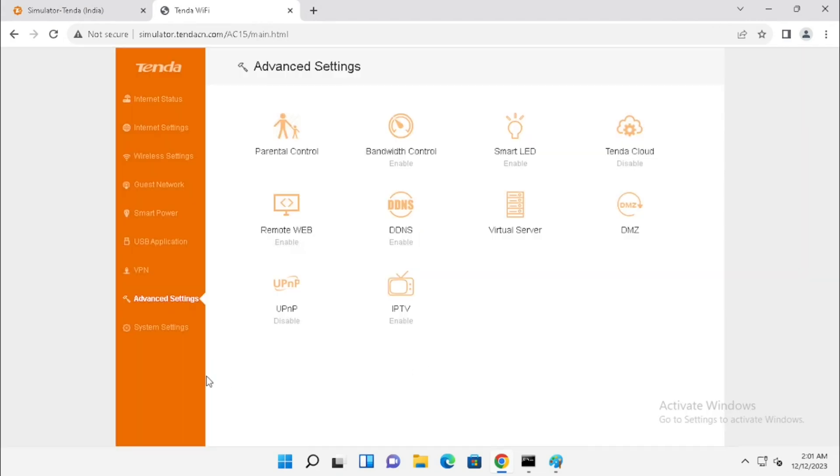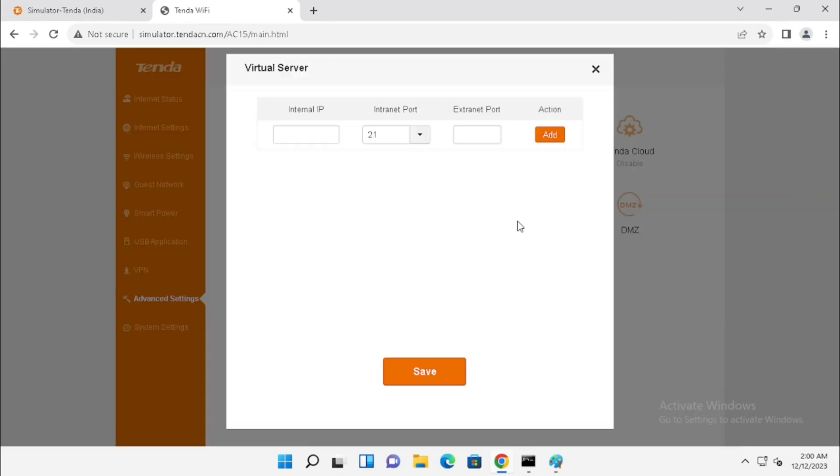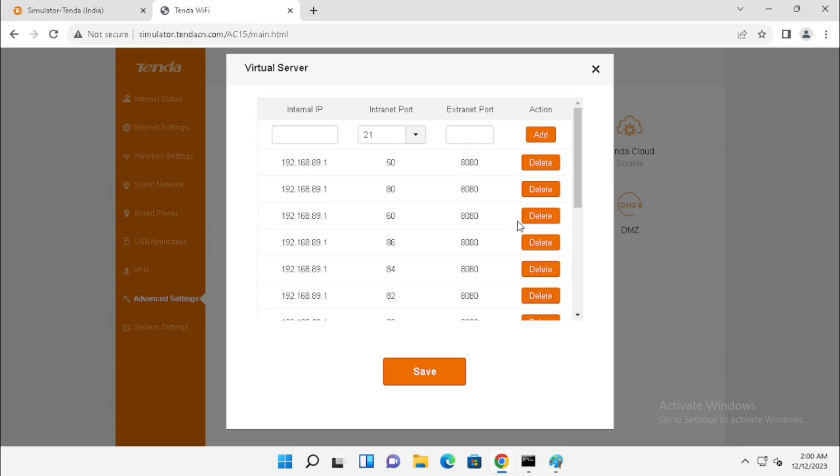If you want to delete the port forwarding, you can select the Virtual Server again. Then, we can delete the selected policies. Then, press the Save button.